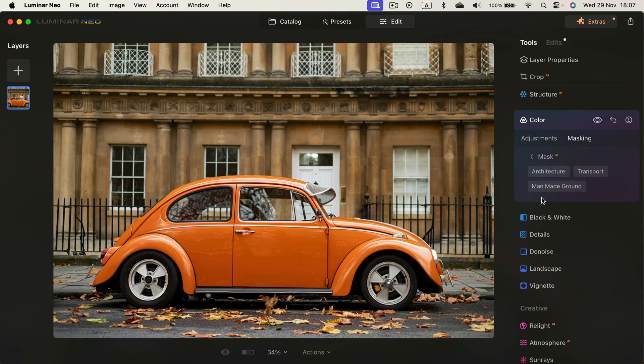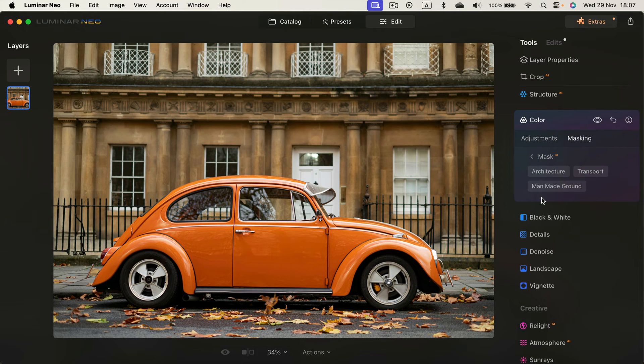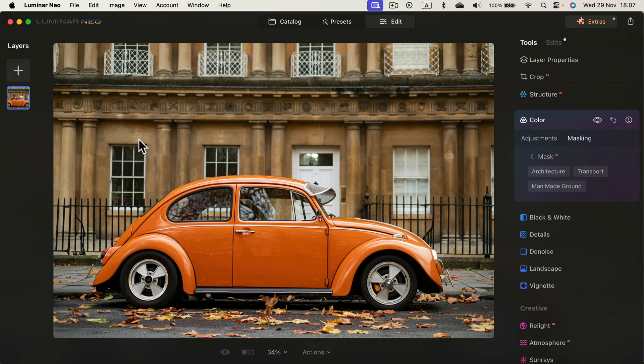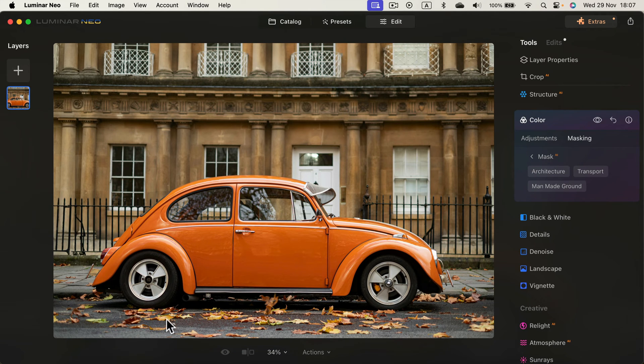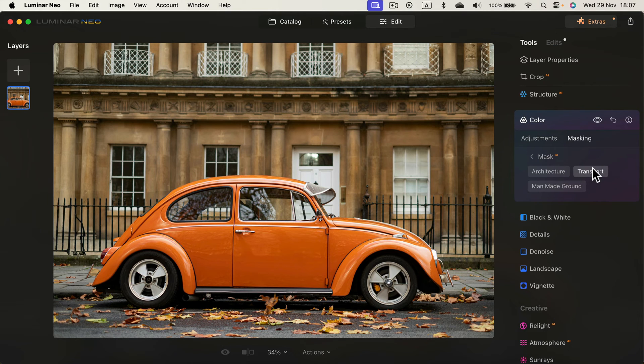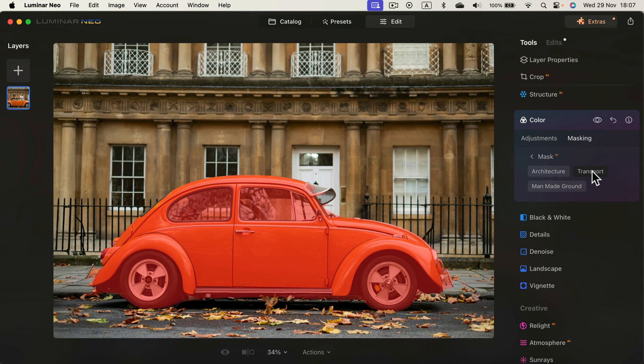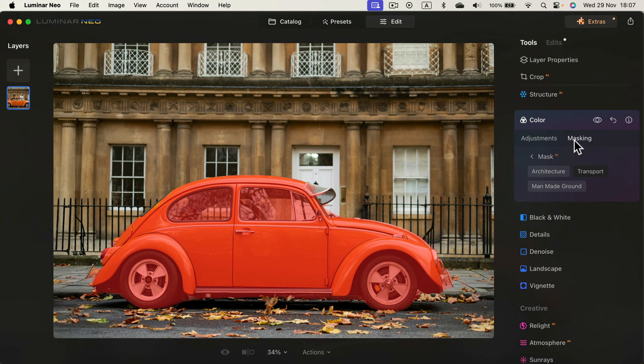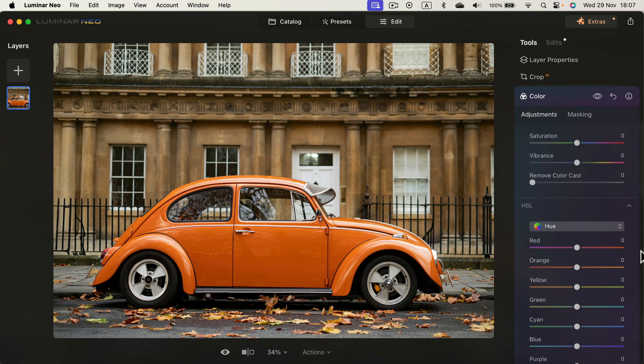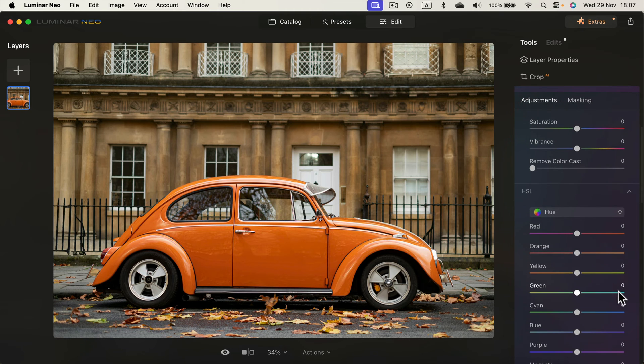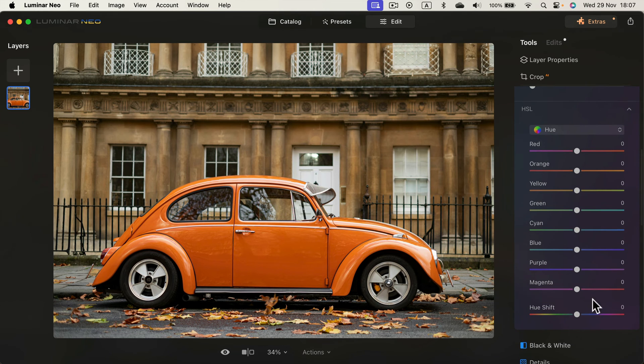We detect three elements: architecture (that will be the backdrop), man-made ground (I'm guessing that's the road in front), and transport (that's the car). Let's click the transport and the car is highlighted now.